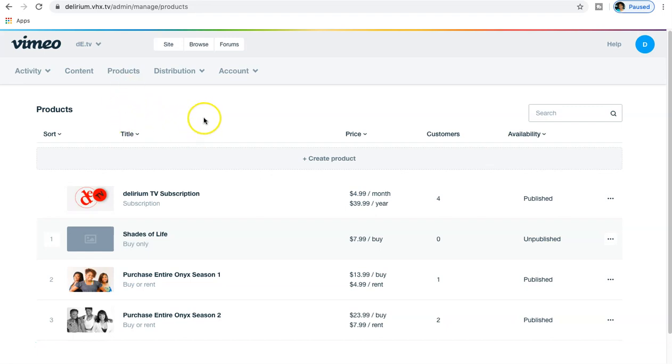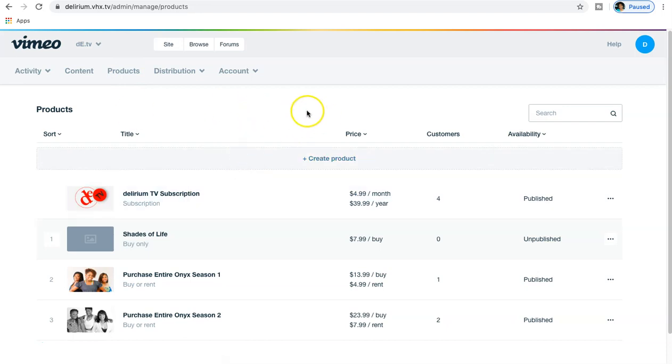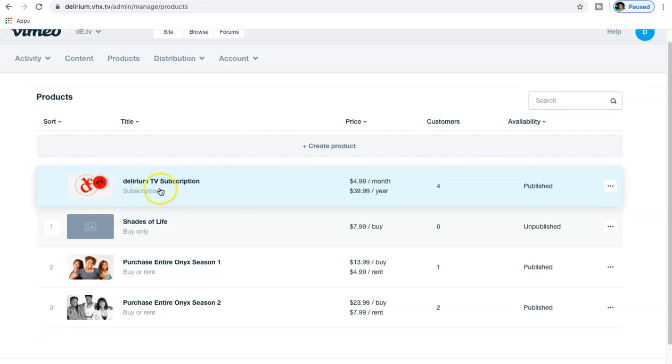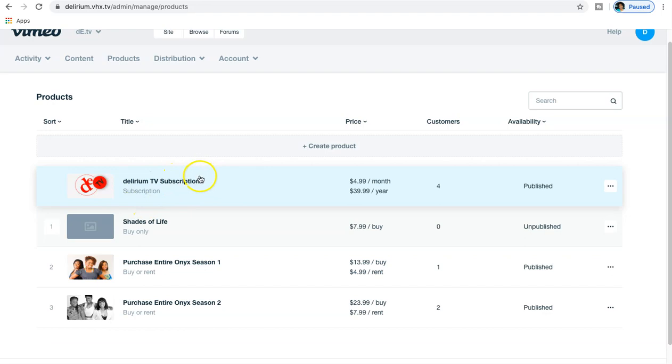So how do you go about creating content and making it subscription and available for a single purchase or rental? The thing you want to do is go to Products. I'm on one of my clients' accounts and we already have the whole entire Delirium TV subscription service available, which makes any content that you upload to this platform available for limitless streaming.